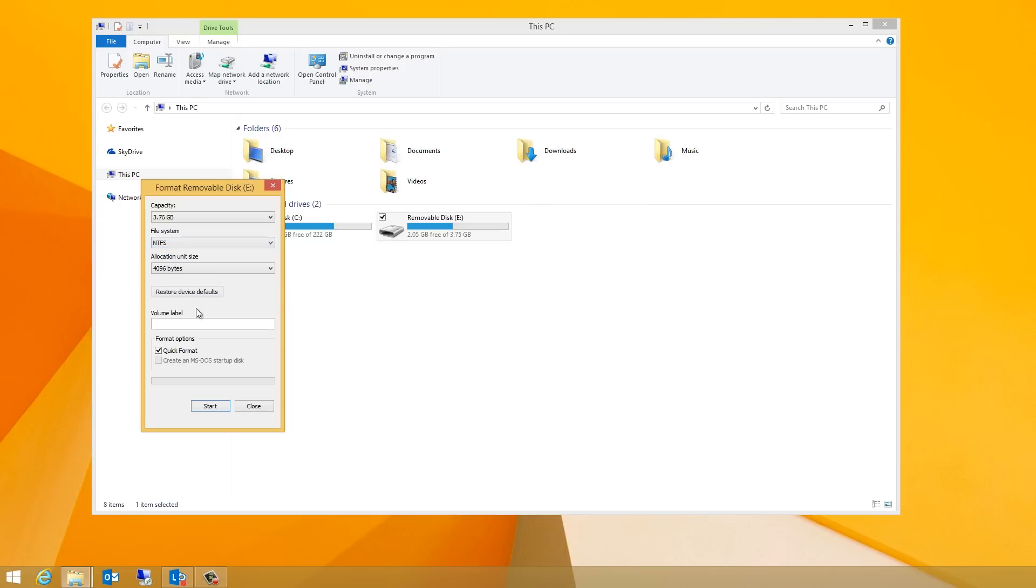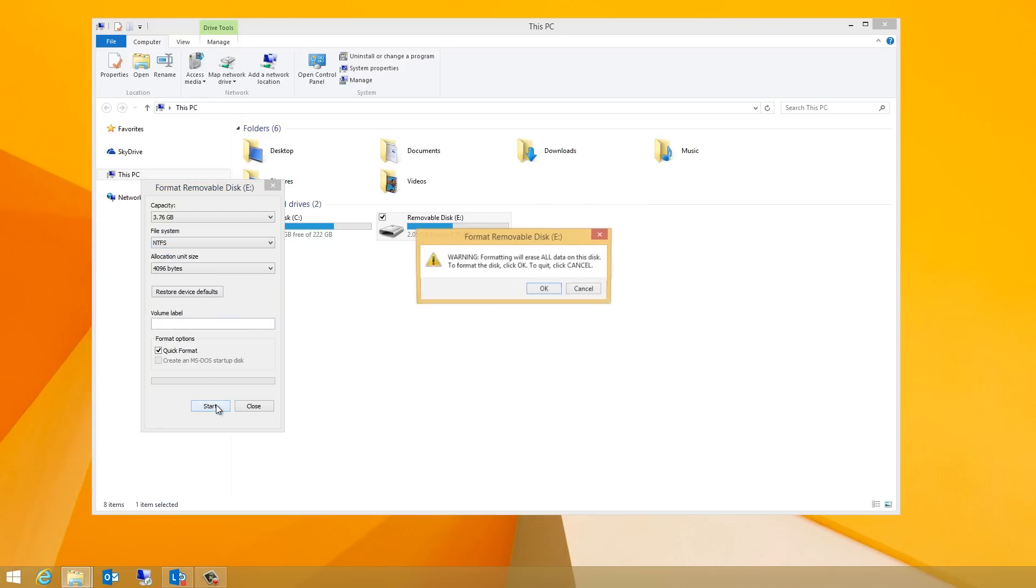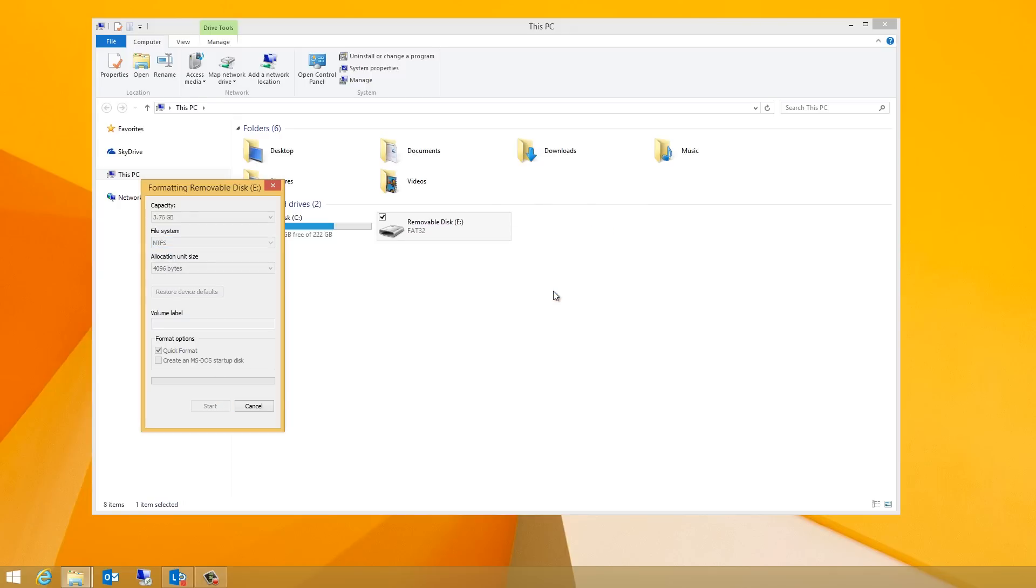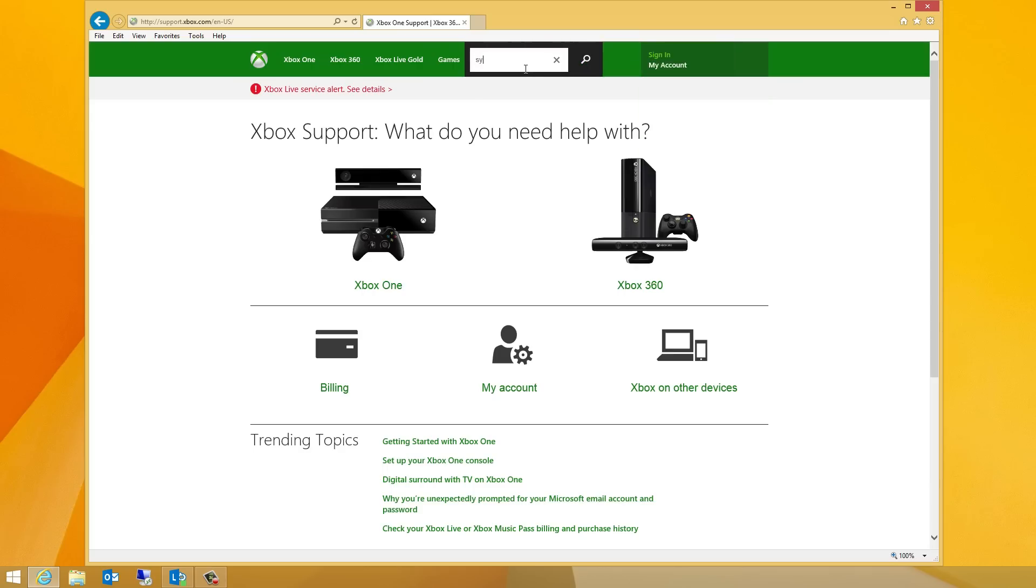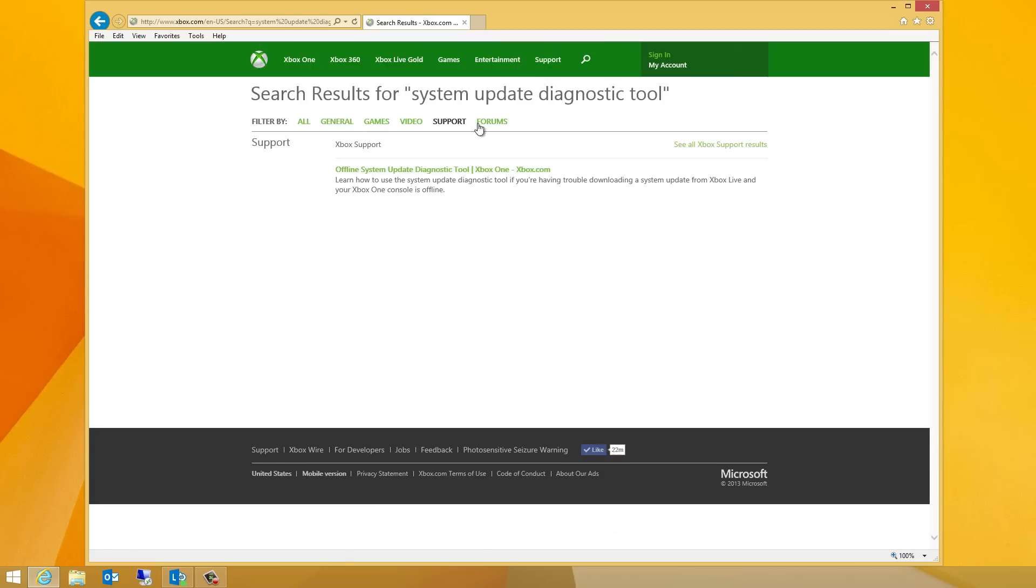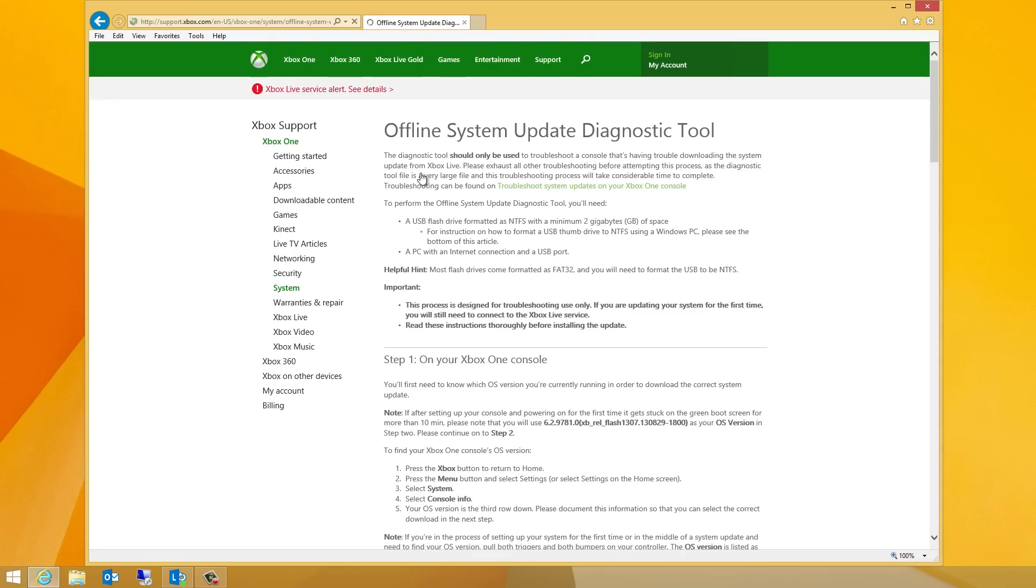Then open your web browser and go to www.xbox.com/support, and then search on Offline System Update Diagnostic Tool, and click the search link to find the corresponding file to your OS build.